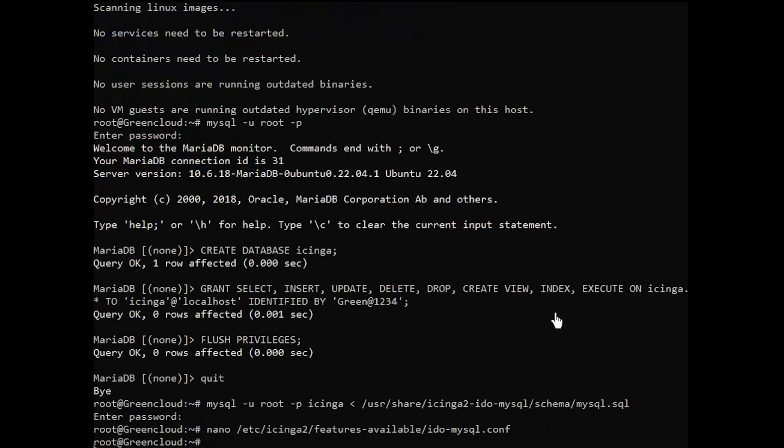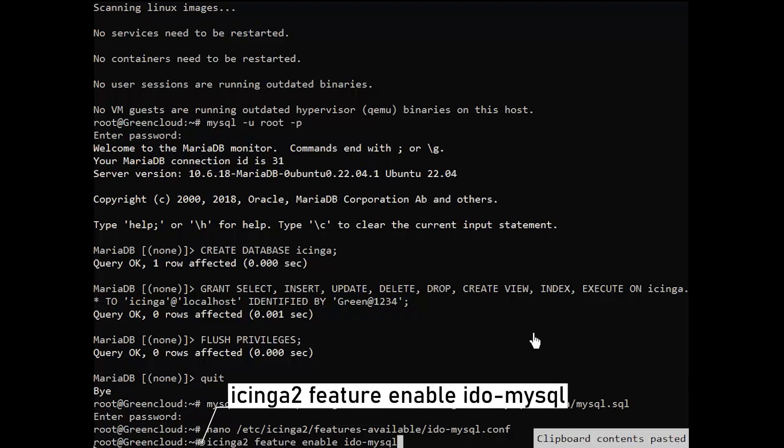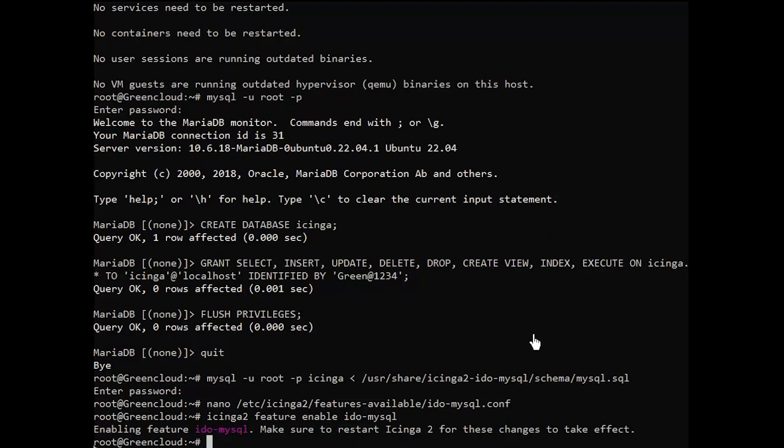Next, enable the IDO MySQL feature configuration file using the Icinga 2 feature enable as follows. Then, restart Icinga 2.